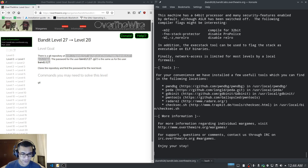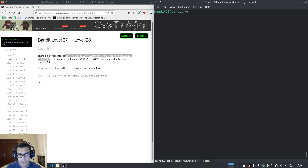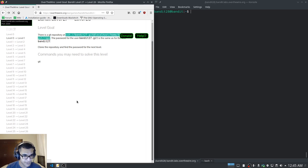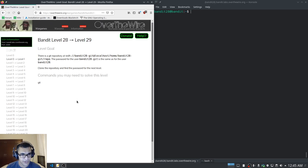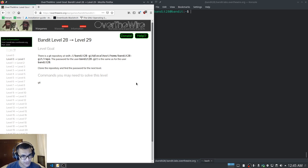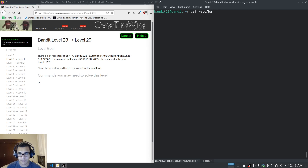That was fairly simple given how far we've progressed through these levels, although I don't think they are particularly difficult. Bandit level 28 is also dealing with git. It gives us the repository address and tells us the password for bandit28 is the same as for the user bandit28. Let's grab that password.